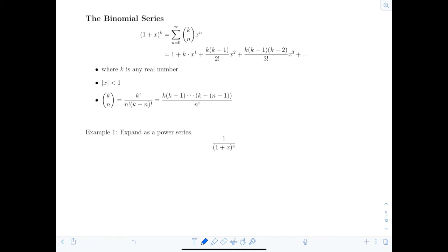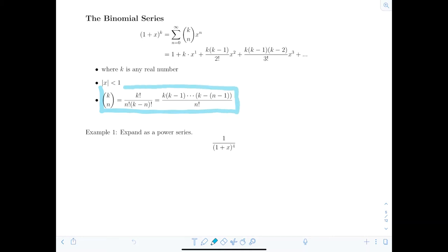In this video we're going to talk about the binomial series. The binomial series has the form (1+x)^k and it can be expressed as the sum from n=0 to infinity of k choose n times x^n. If you recall, k choose n is the formula used to calculate combinations in probability, equal to k factorial divided by n factorial times (k minus n) factorial.